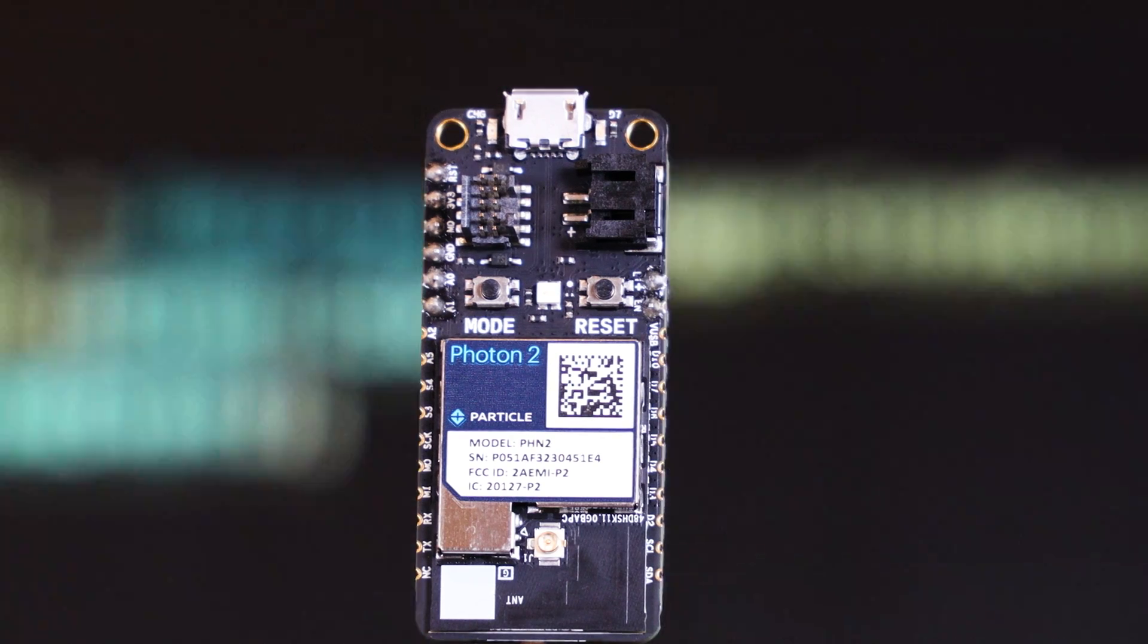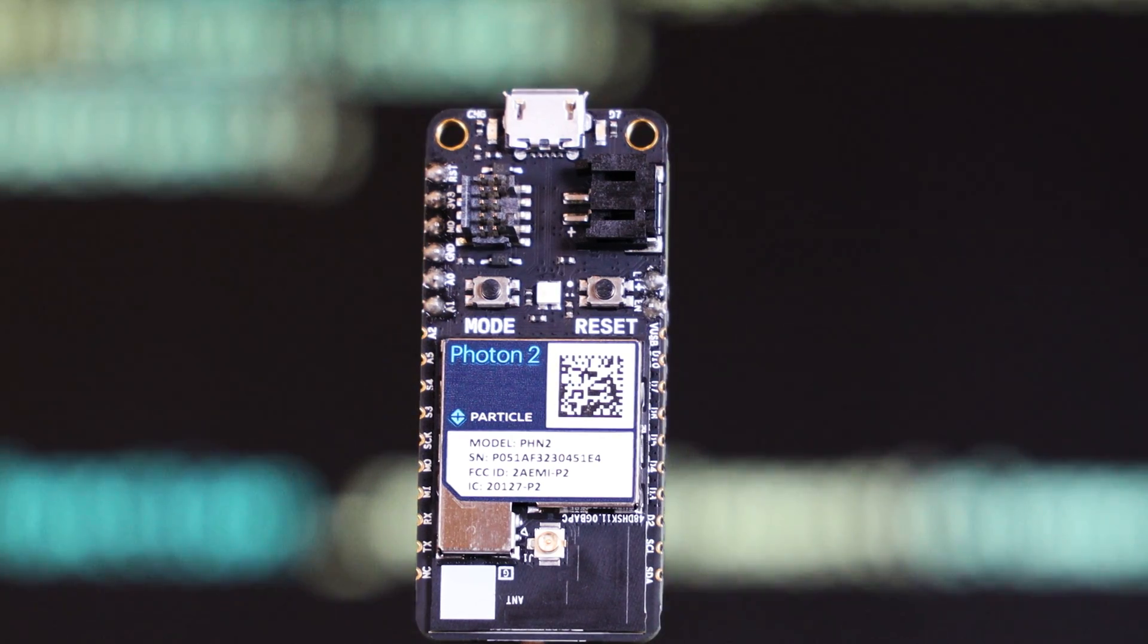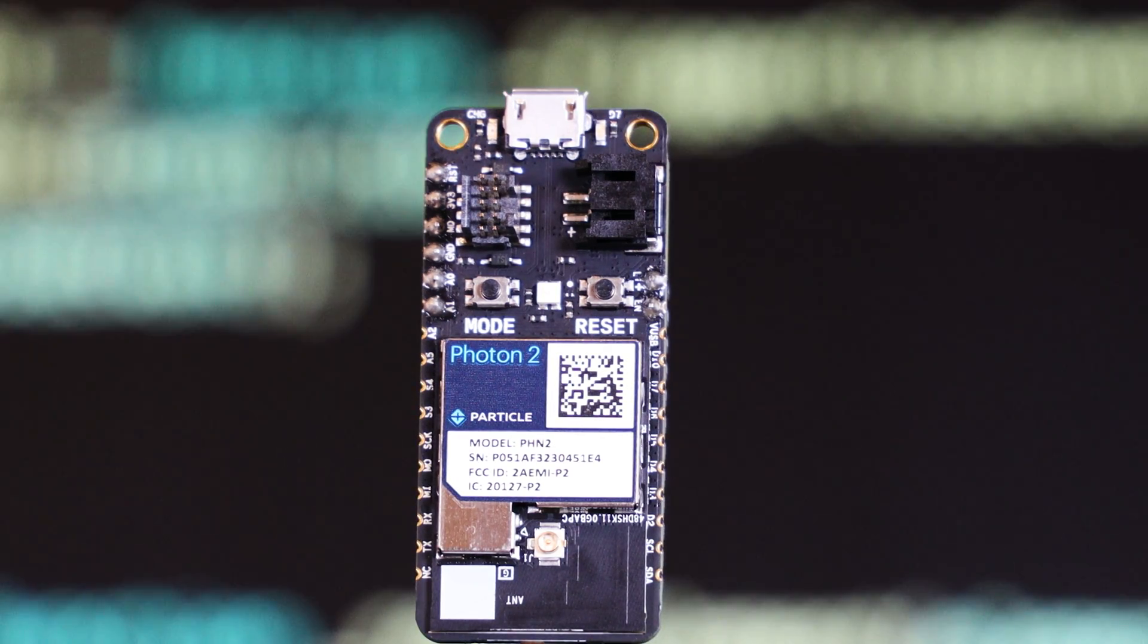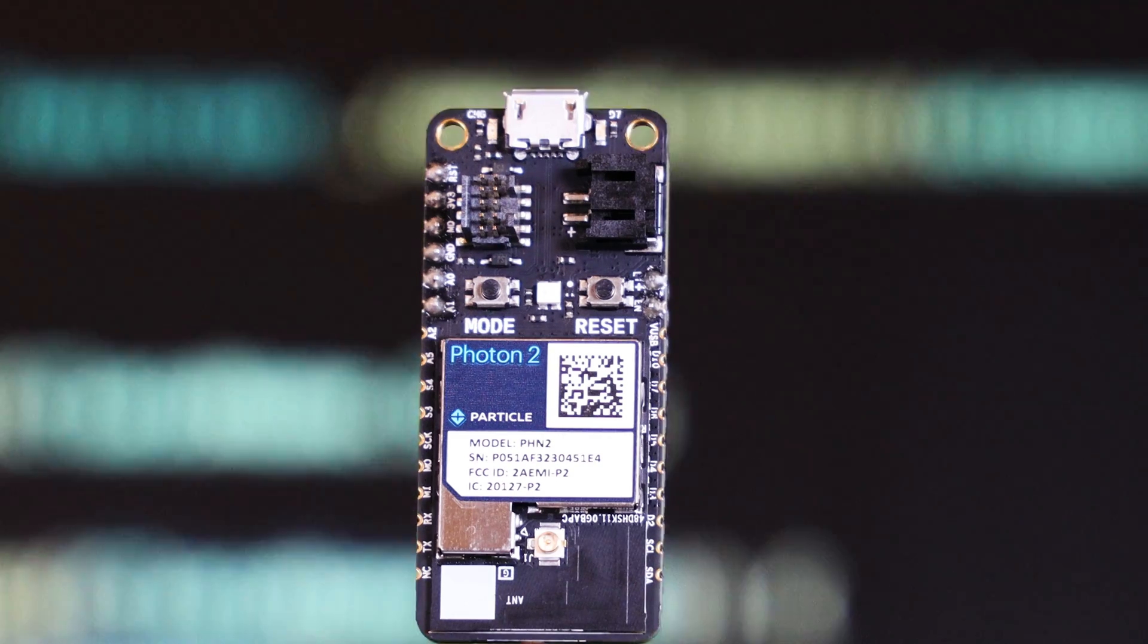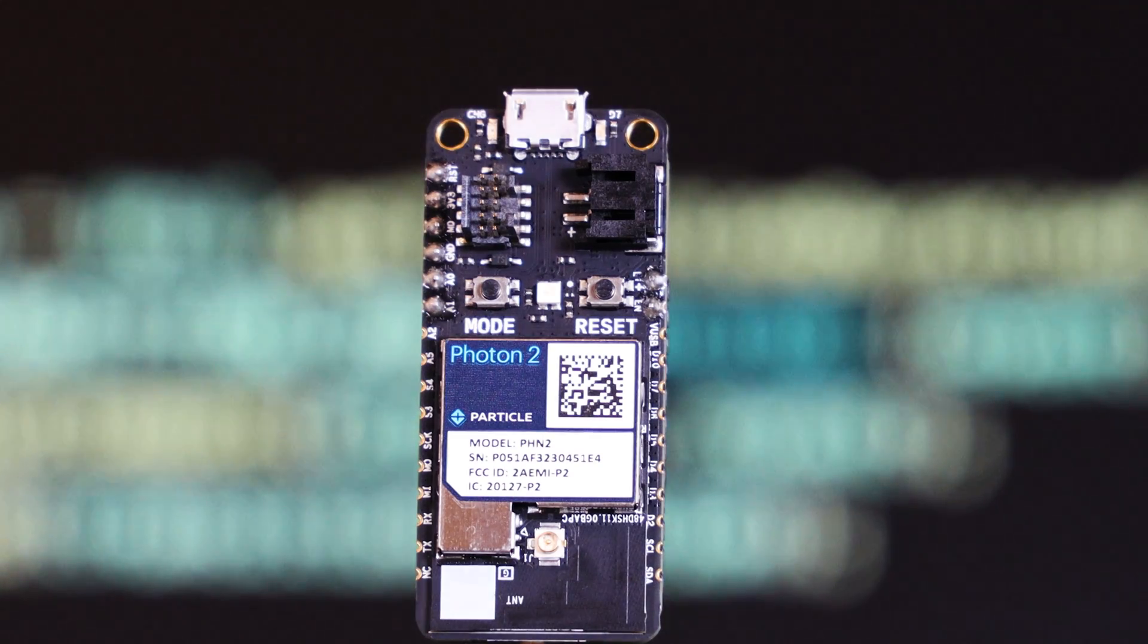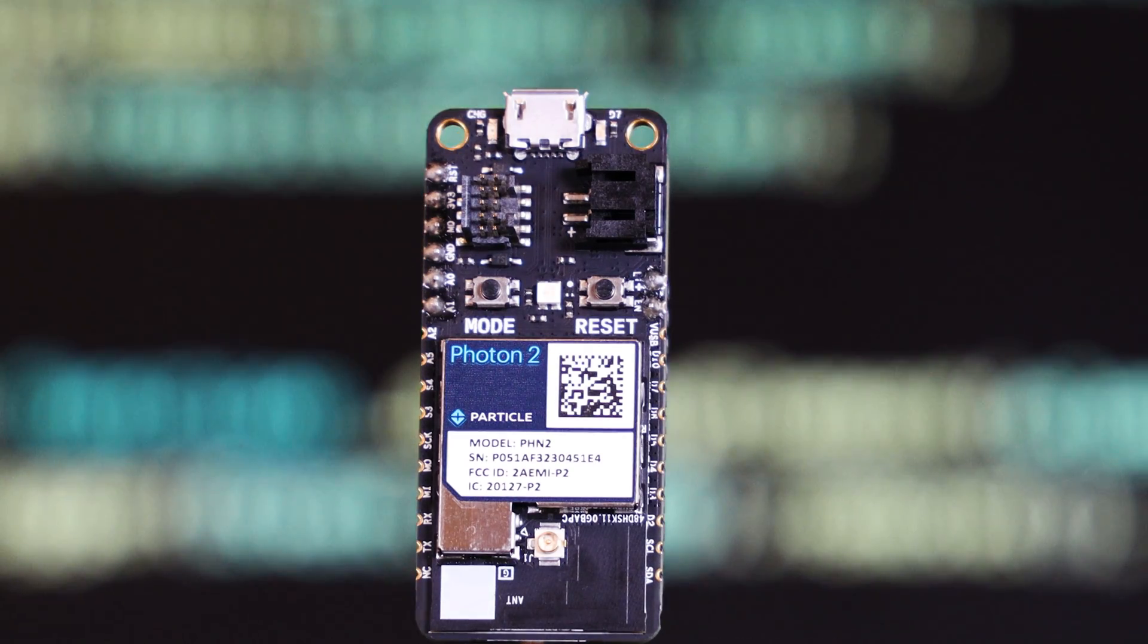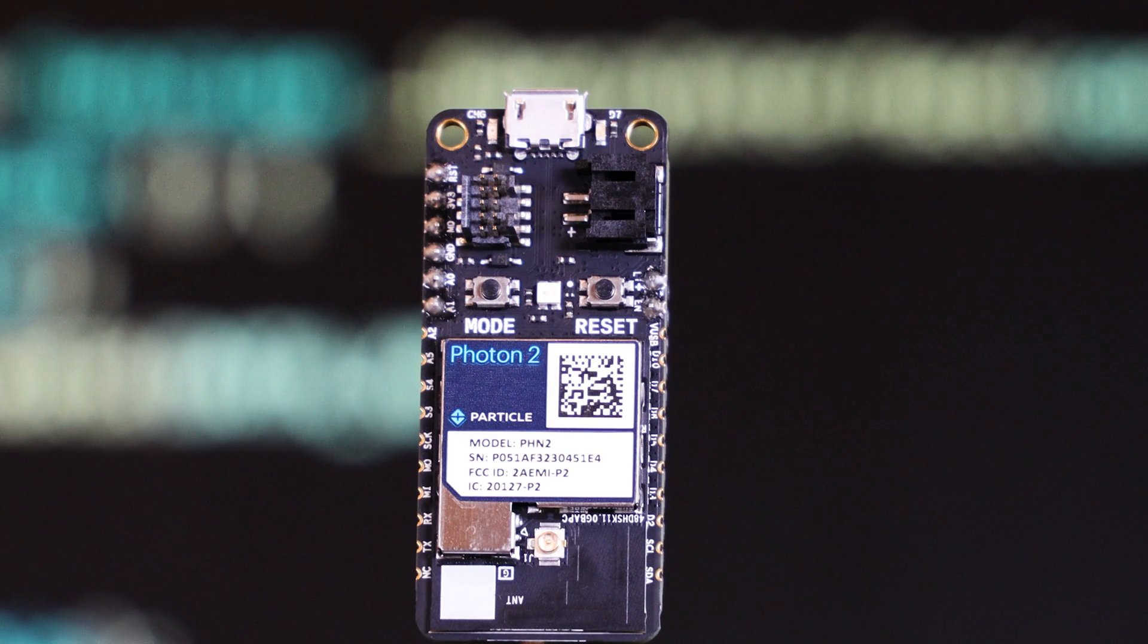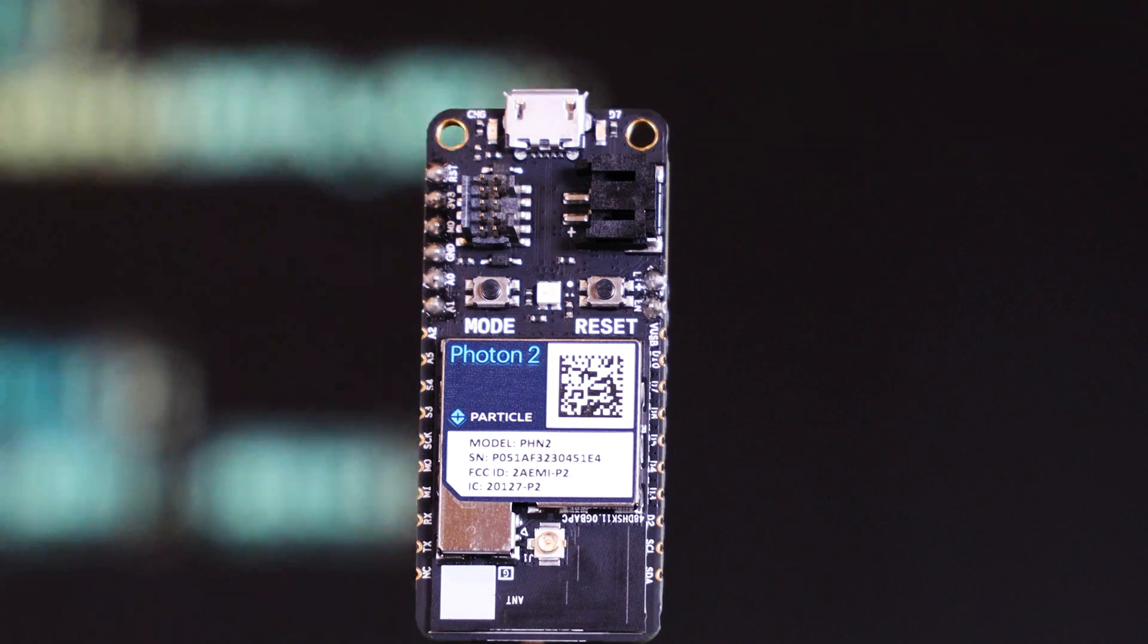This here is the Photon 2 development board from Particle. The Photon 2 is a Wi-Fi and Bluetooth enabled development board with a host of IoT and machine learning features.